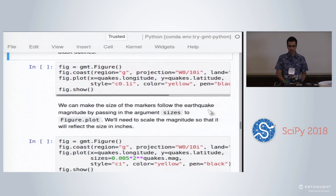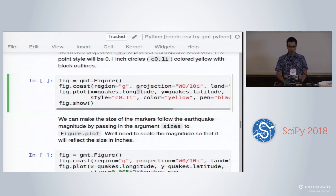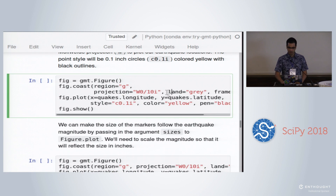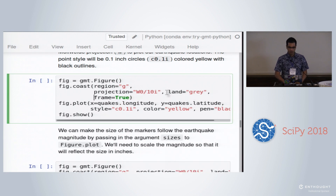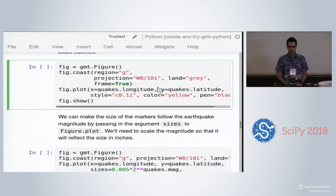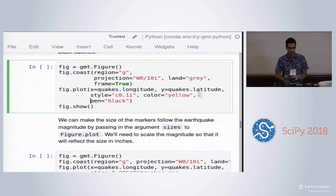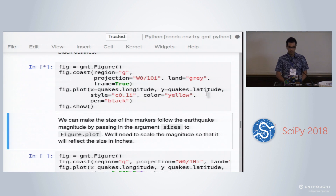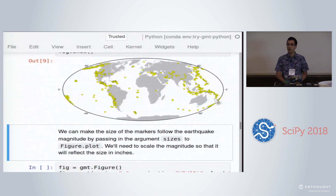Now we can plot this data. We want to make a global Mollweide projection map, plot the coastlines on it, and call the plot method to tell it to plot latitude and longitude with a style — 0.1 inch circles colored yellow. We get a coastline map with the coastlines shaded in and our little earthquake plots.